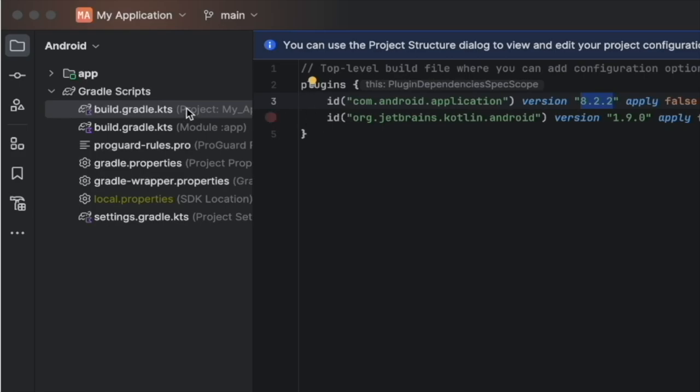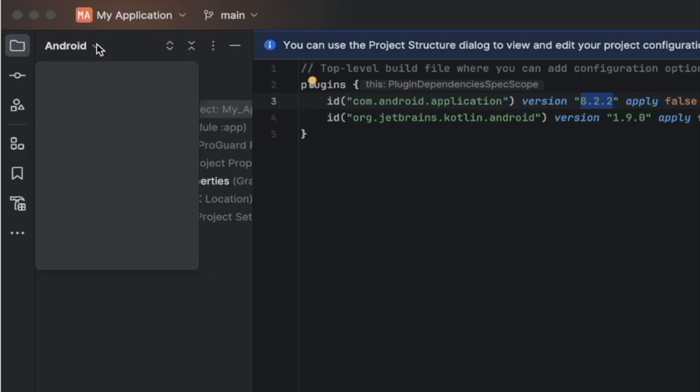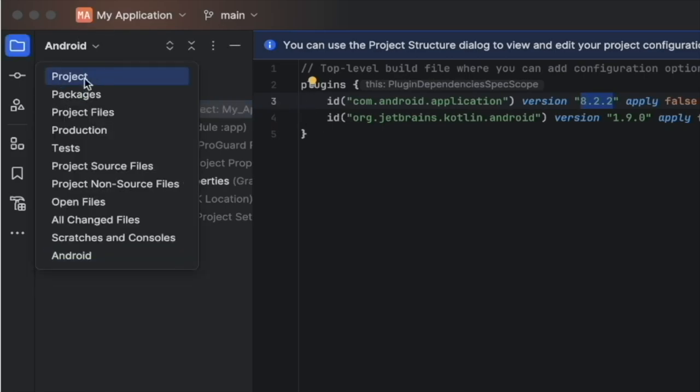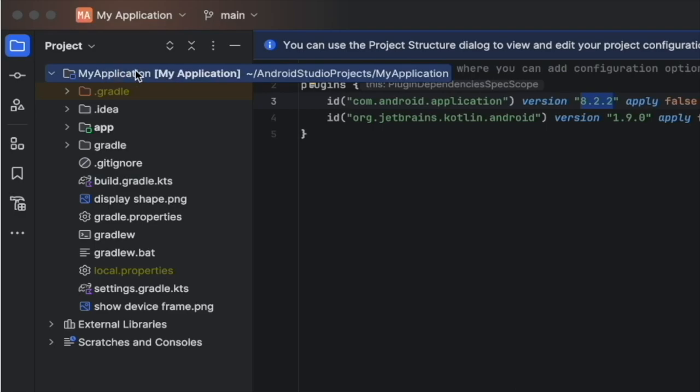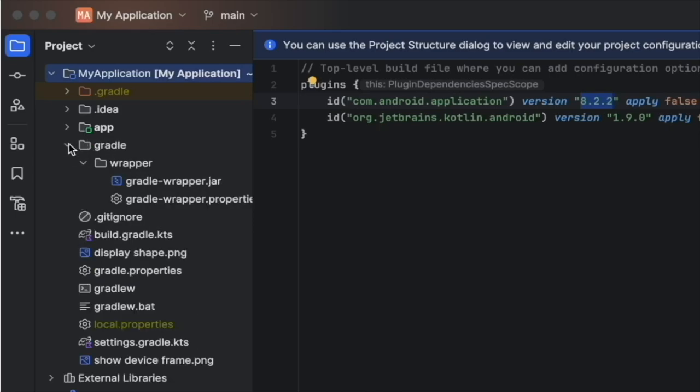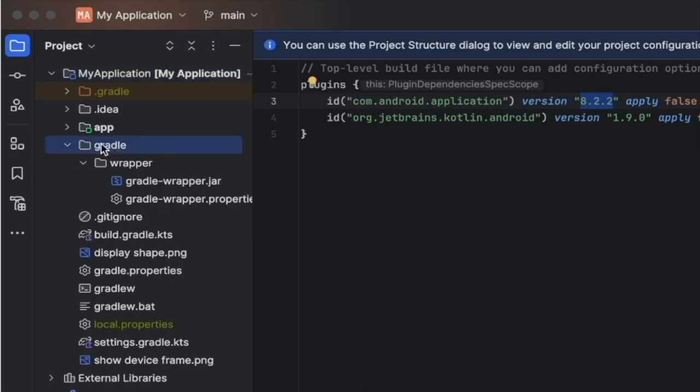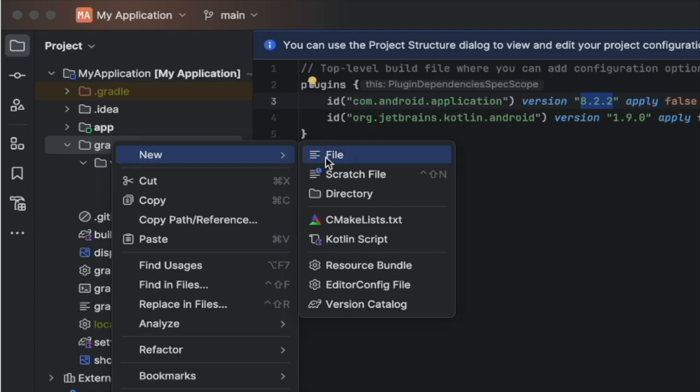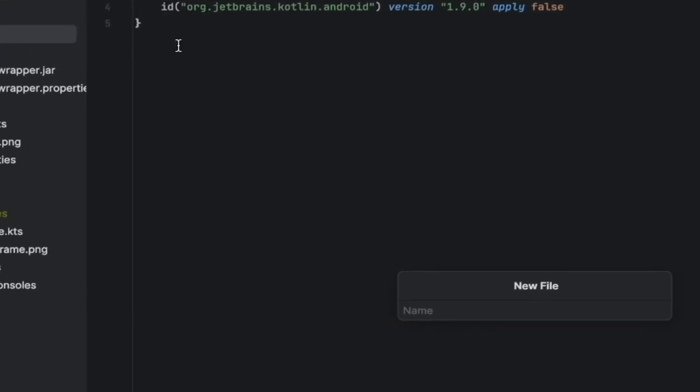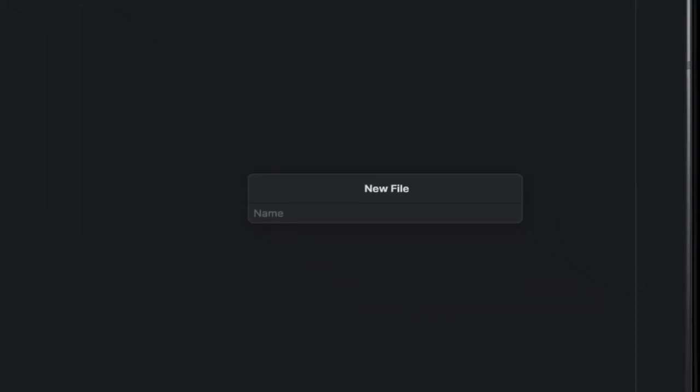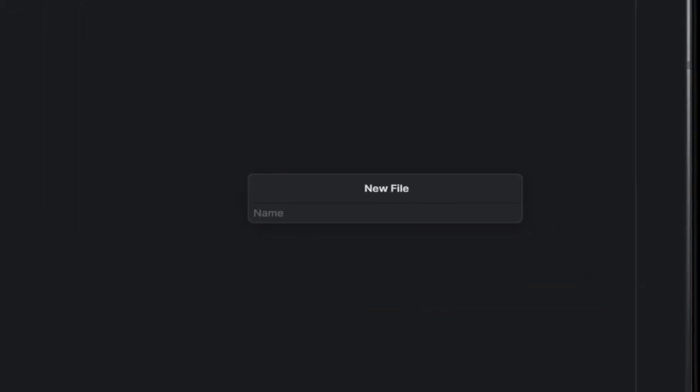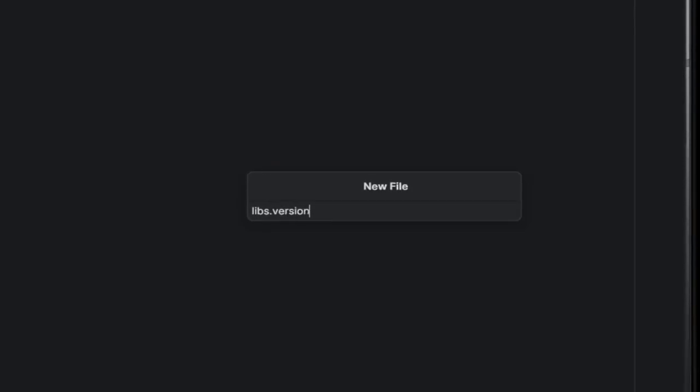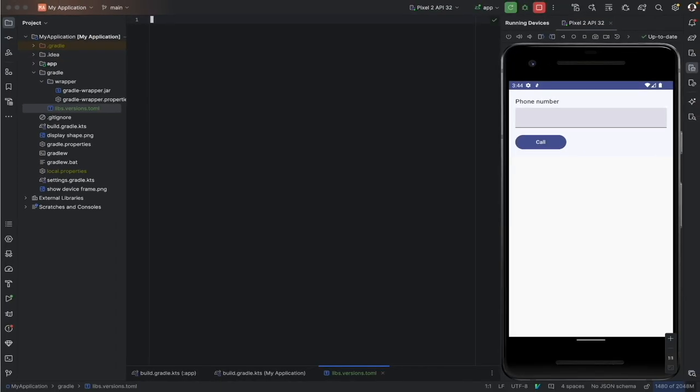To start the migration, first, let's open the project view. Now, from the root level of our application, let's search for the gradle folder. Here it is. Then, into the gradle folder, let's create a new file. Let's name it libs.versions.toml. Then, let's validate.